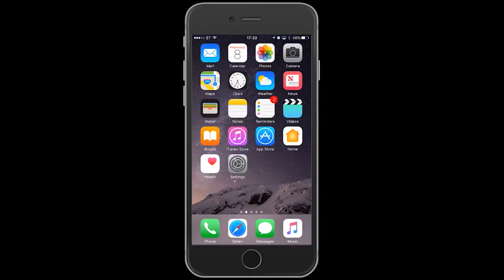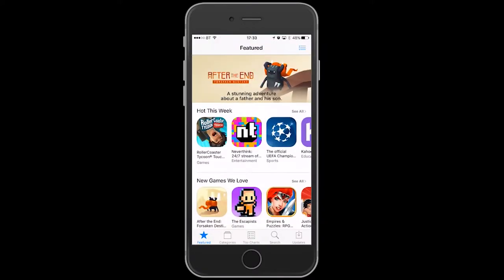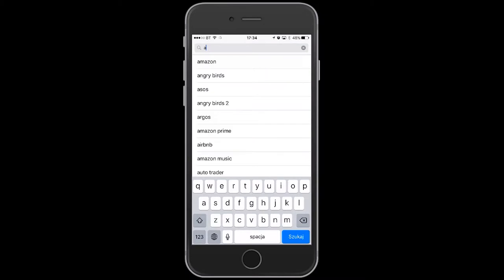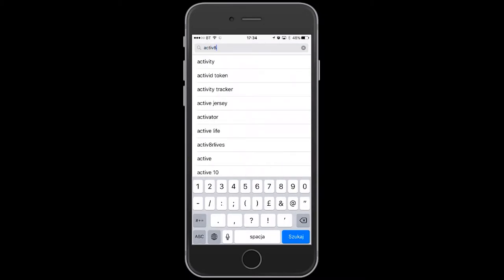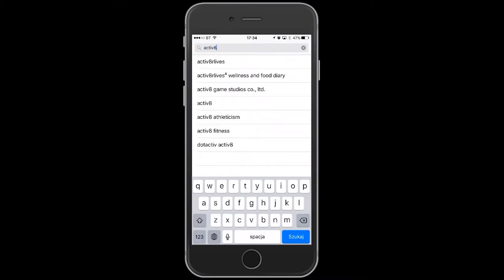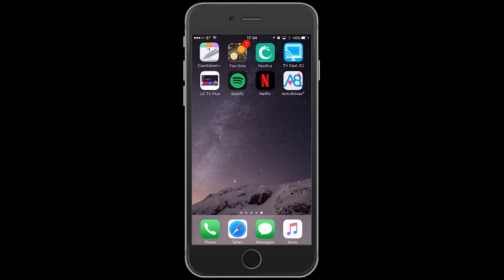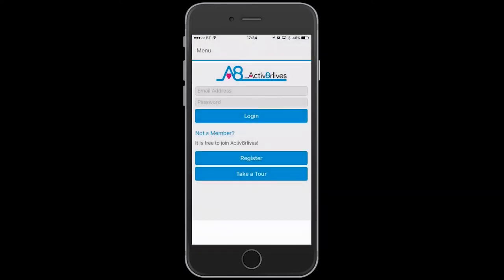To put the Activate Our Lives app on your phone from the App Store, search for 'Activate Our Lives 4 Wellness and Food Diary app.' When you locate it, press the cloud and download to install it. Open it up and it will appear on your dashboard in future.